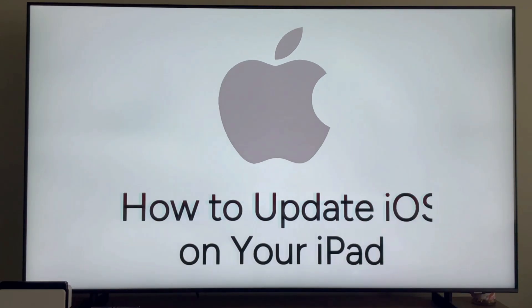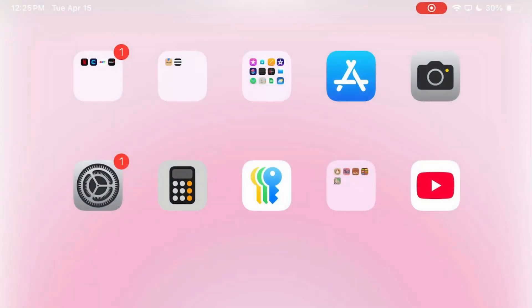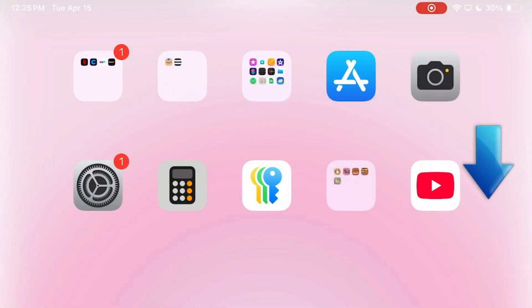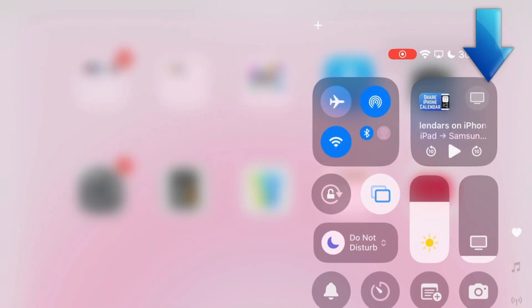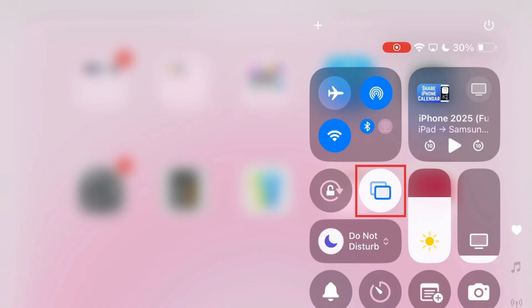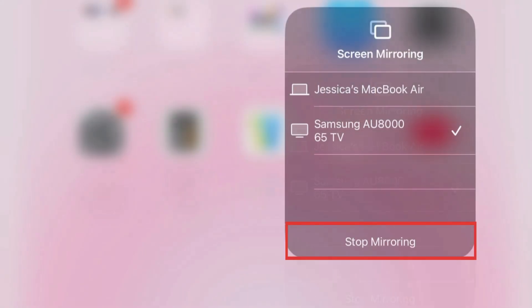When you're finished and want to disconnect, open your iPad control center again, and tap the screen mirror icon. Then select Stop Mirroring.